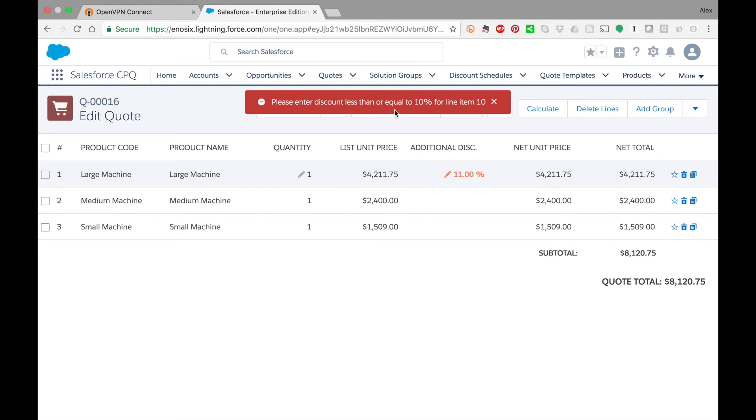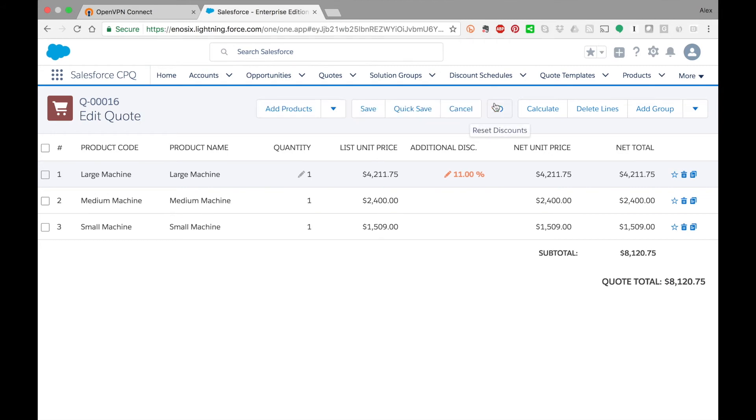So you'll see how we are leveraging the SAP pricing logic directly from SAP over here in Salesforce. I don't have to recode any of that in Salesforce CPQ.